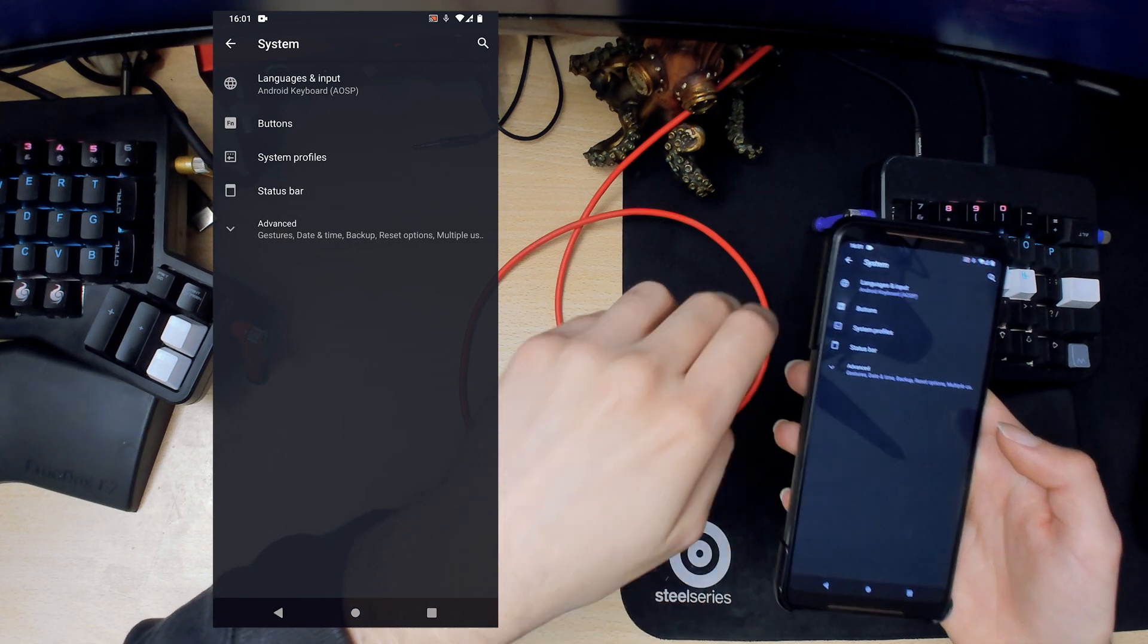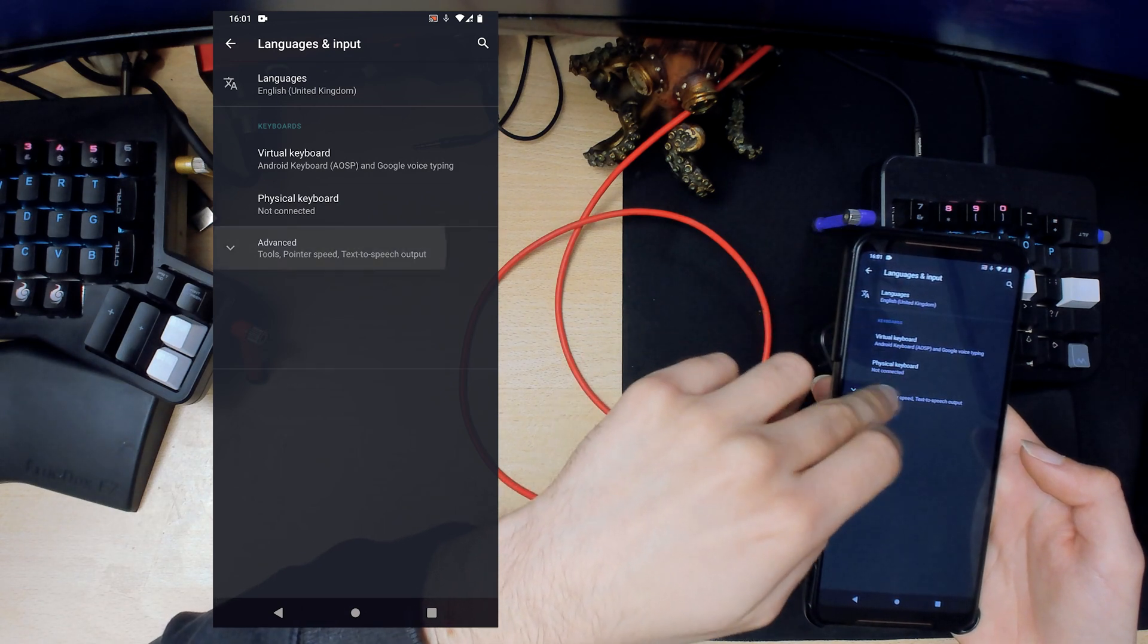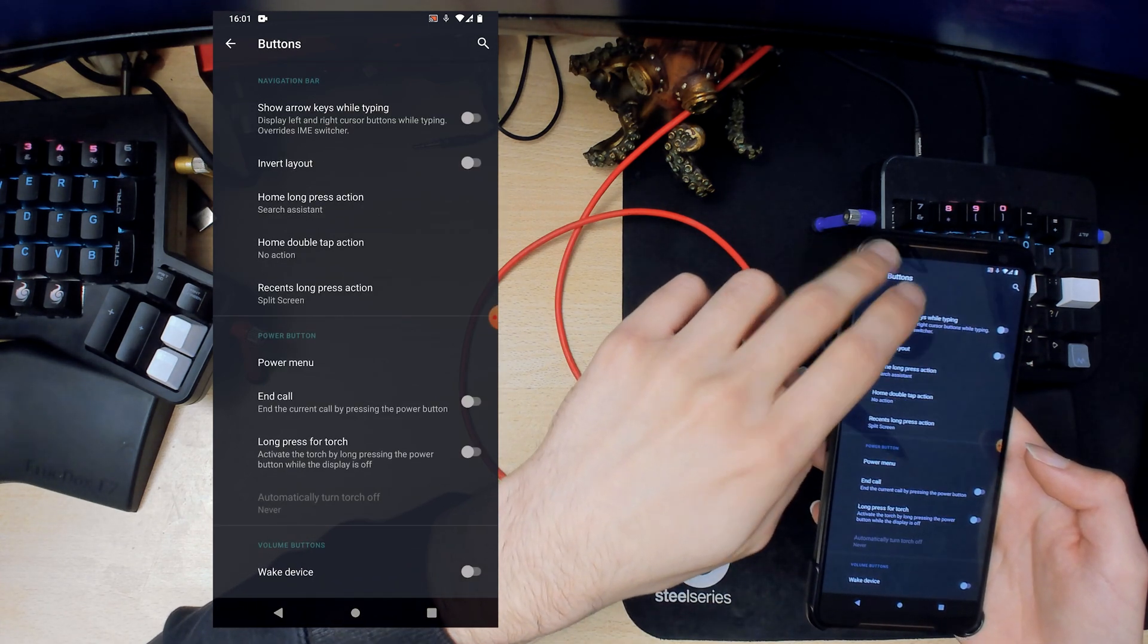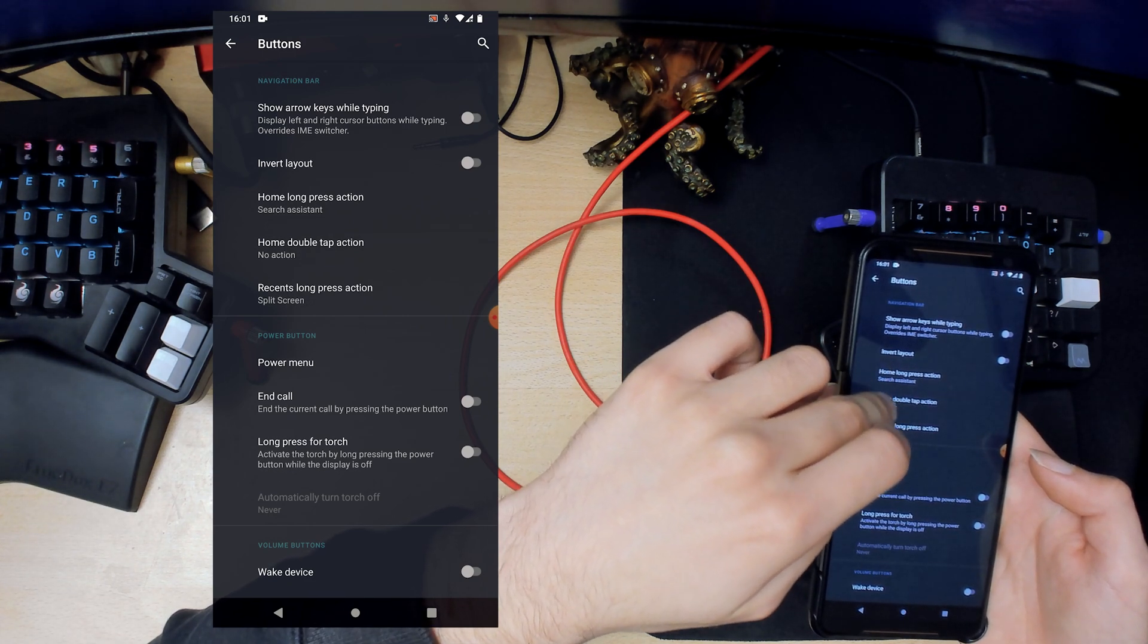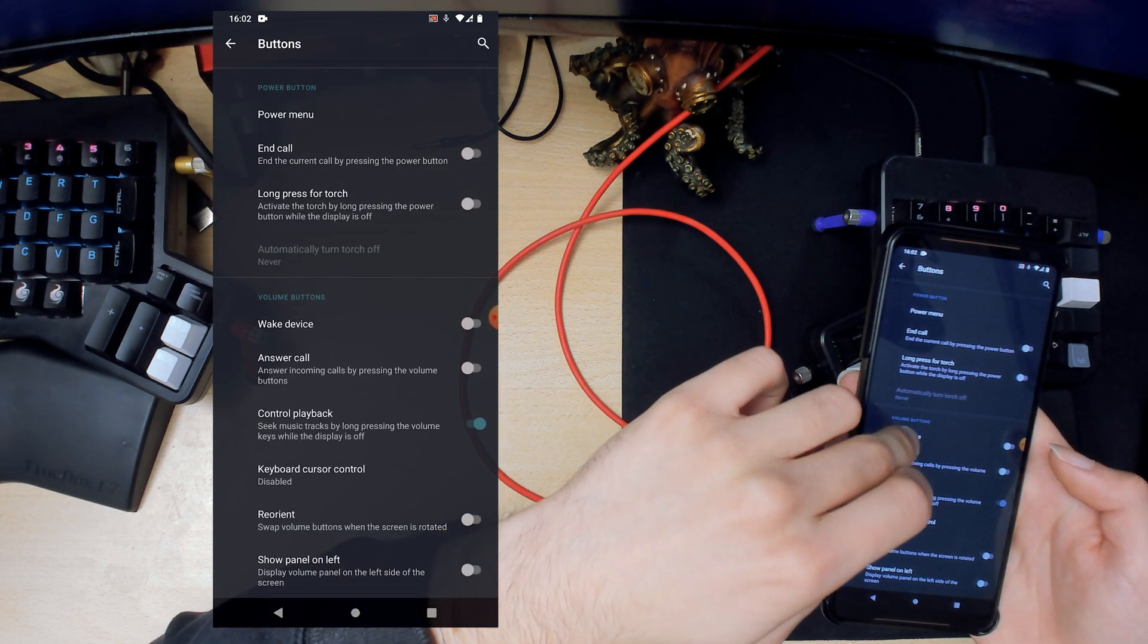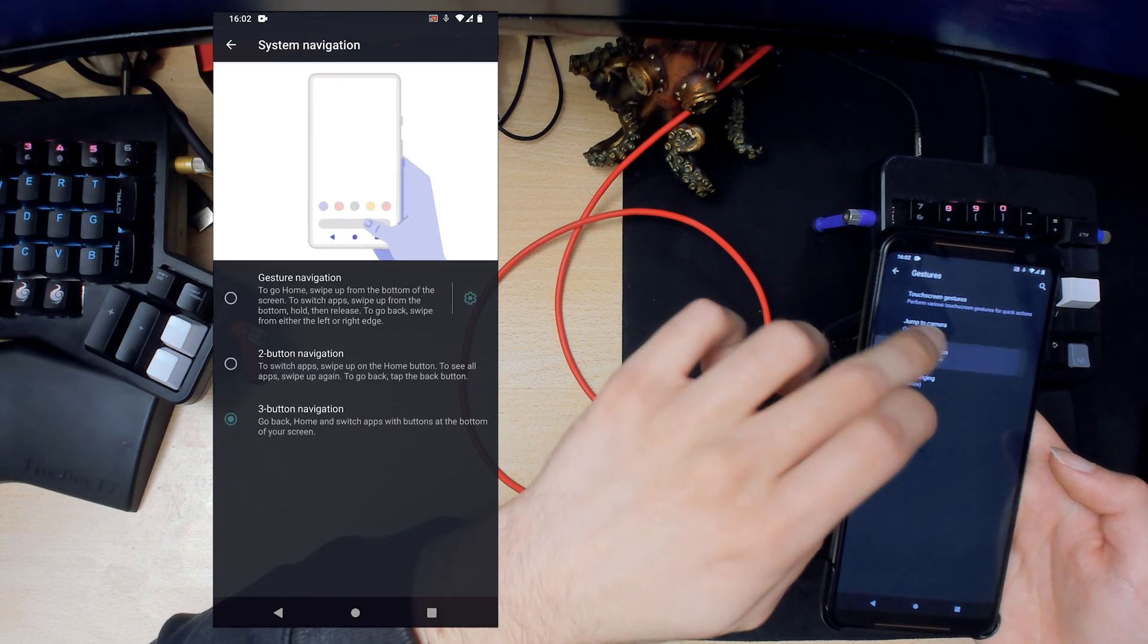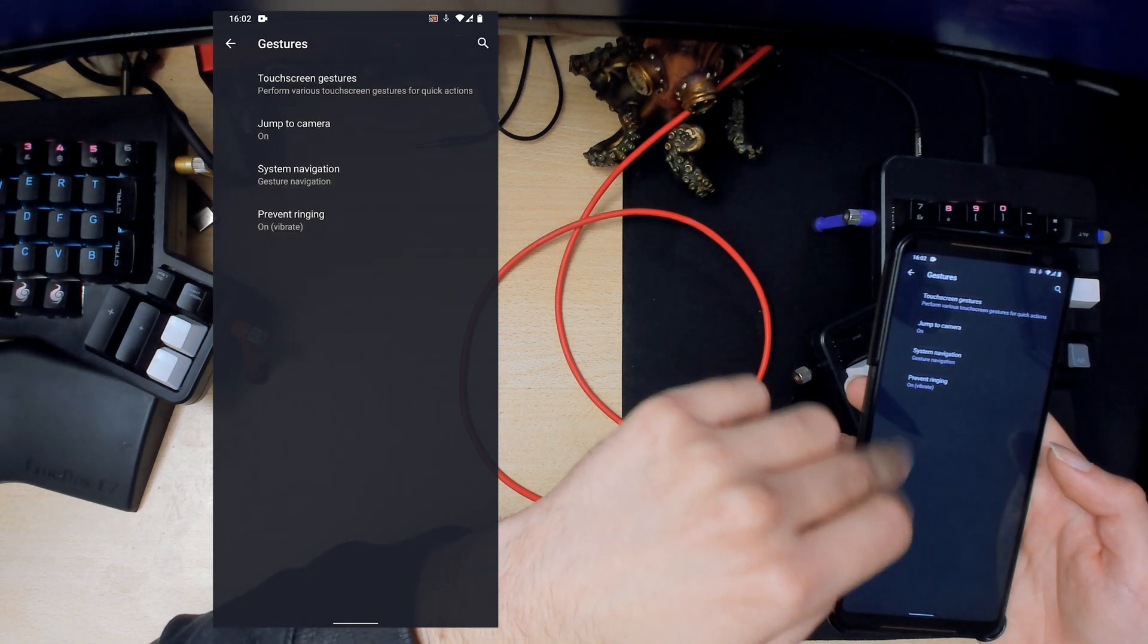Now we get to the interesting bits, the system settings. The language and input, so this is where all your keyboards and stuff are. Then buttons. I'm actually looking for where is it, the gestures.